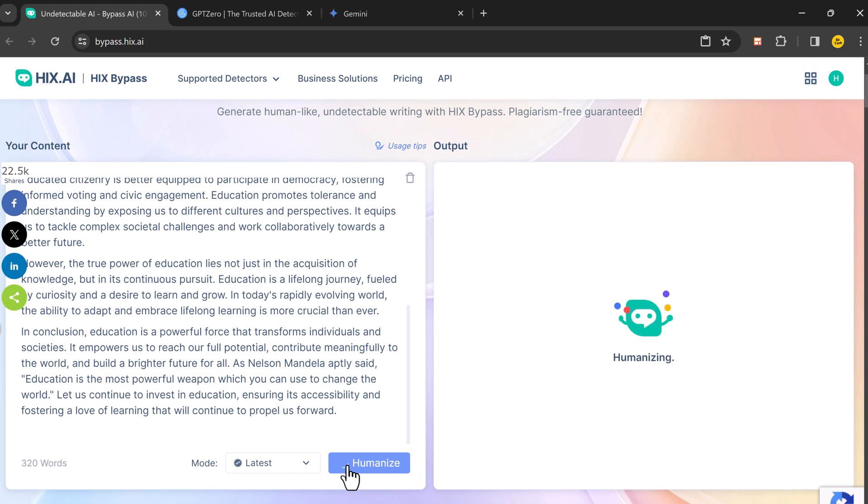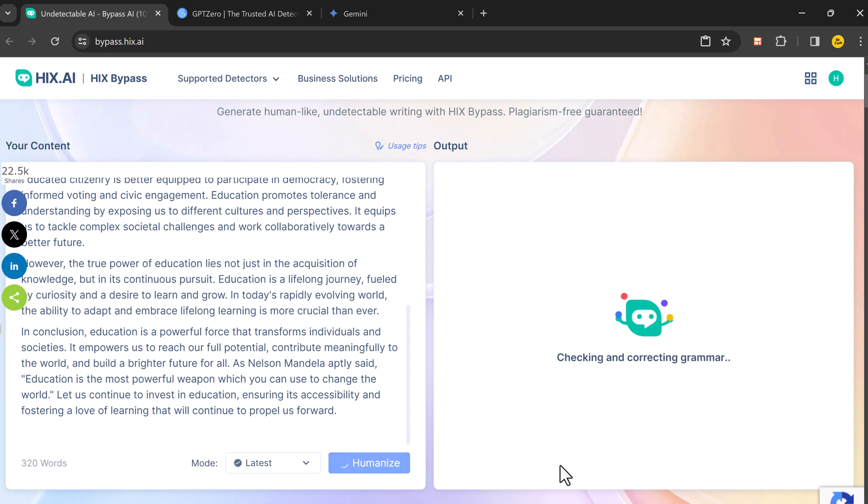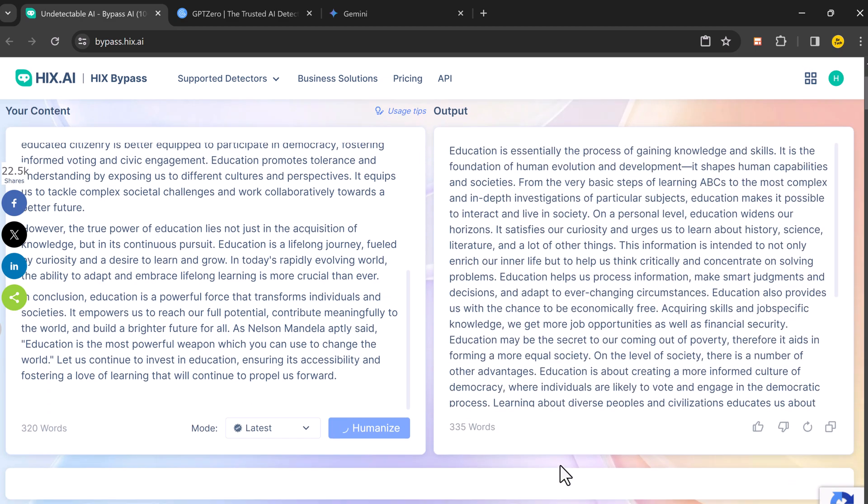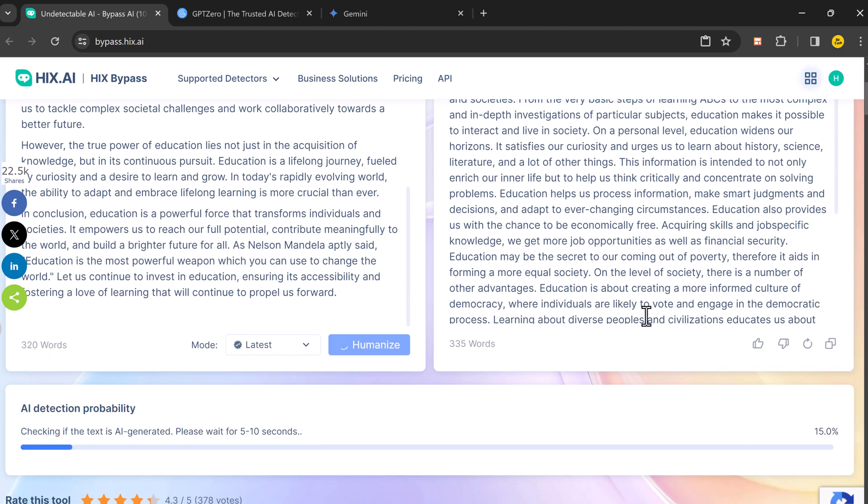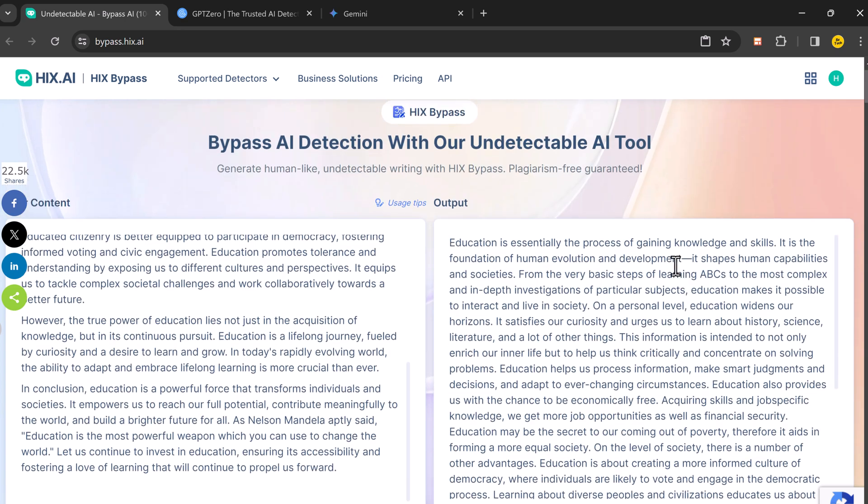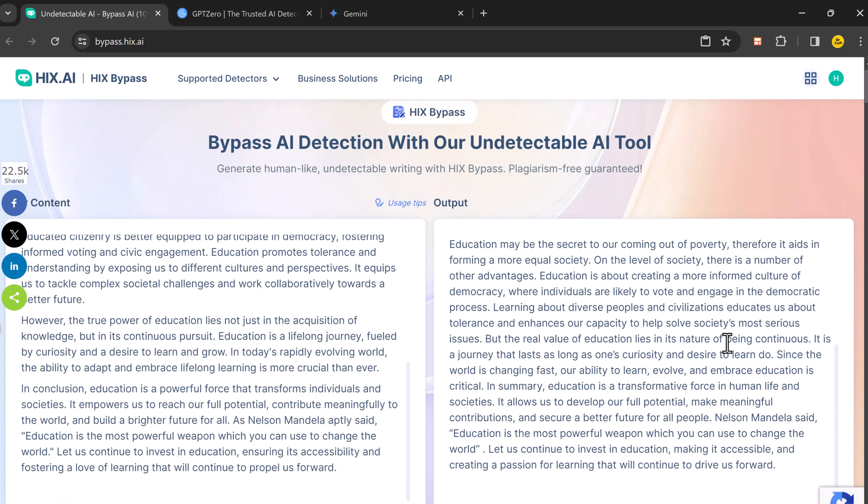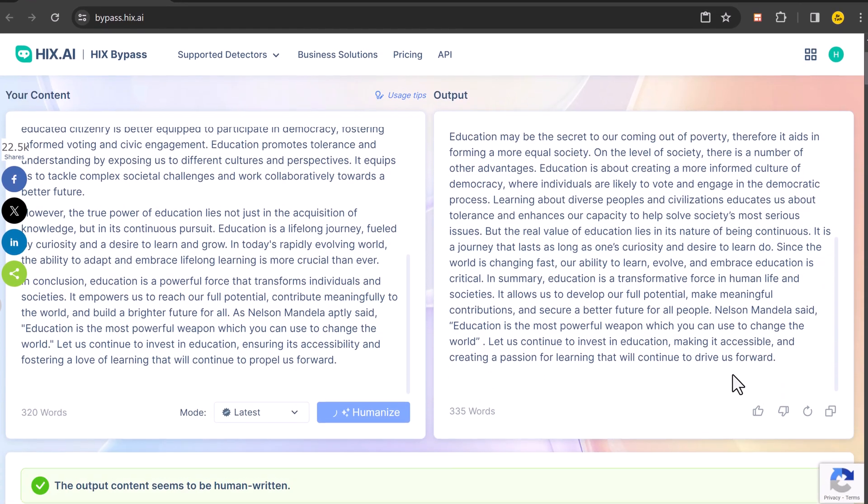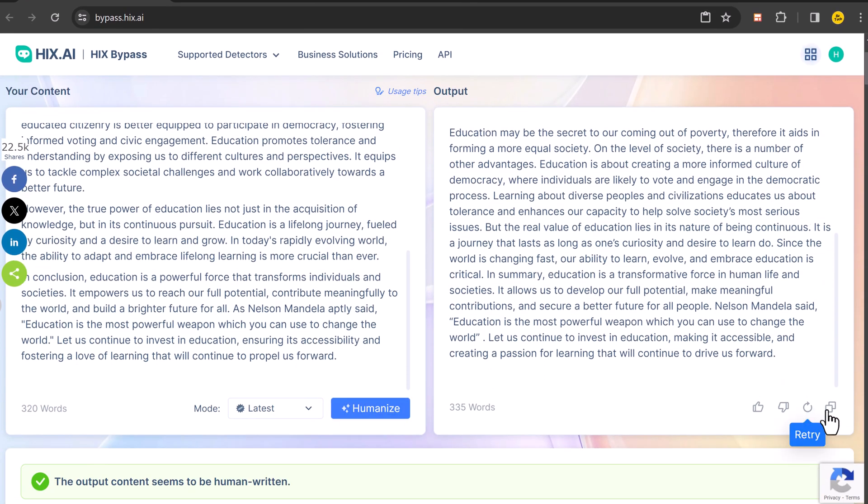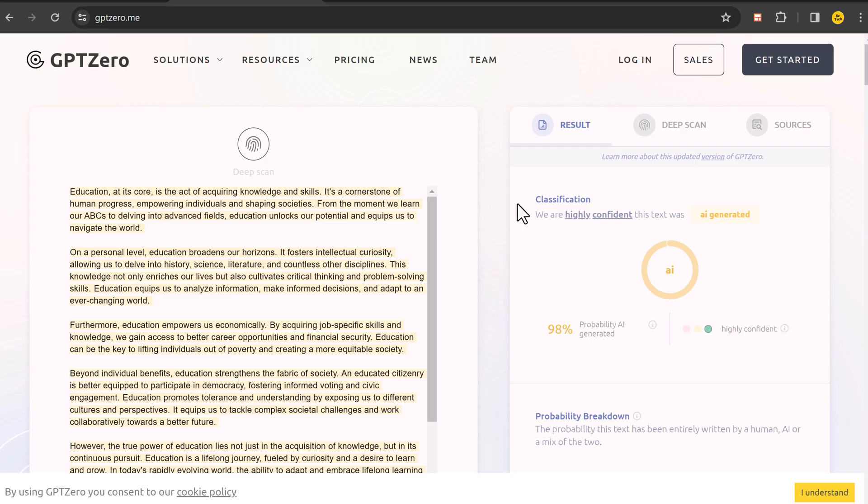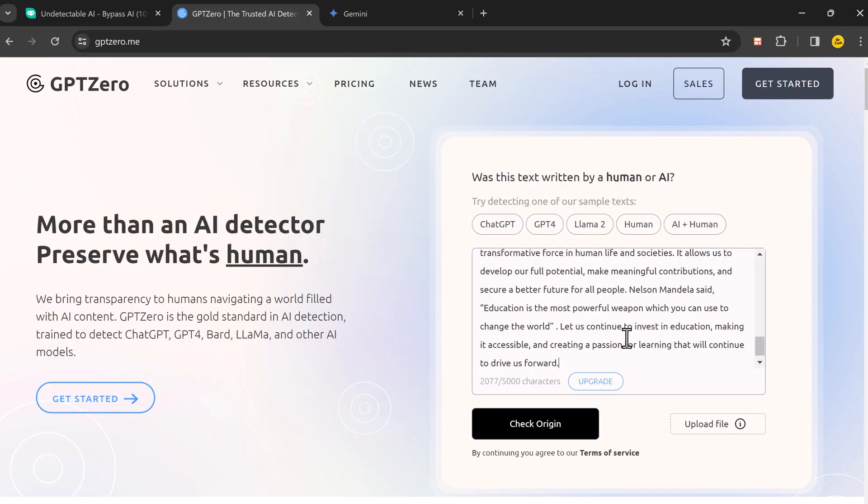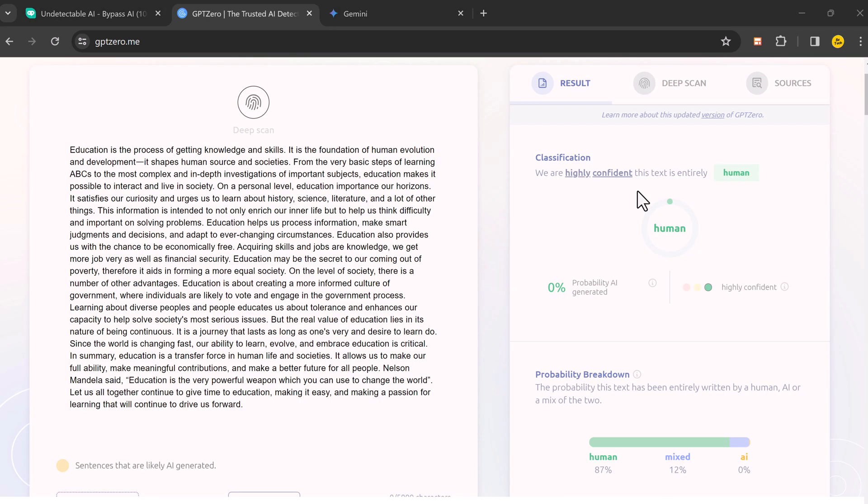So HIX Bypass produced a new piece of text with the same meaning and message. You can see the output content seems to be human written. Now let's copy this text and again go to GPTZero. Here we paste our text and let's check the origin.